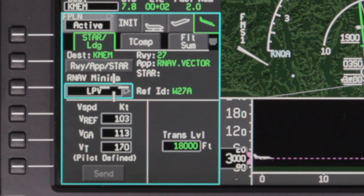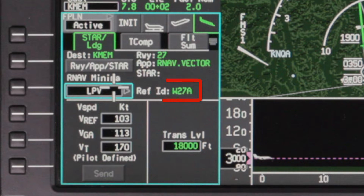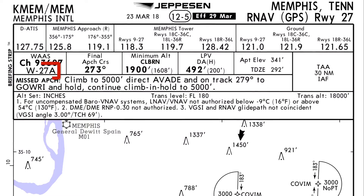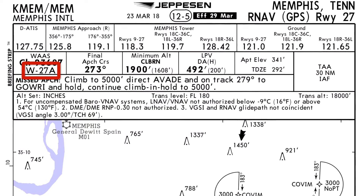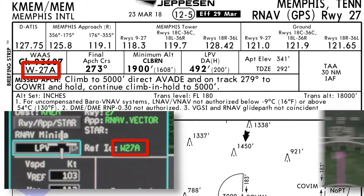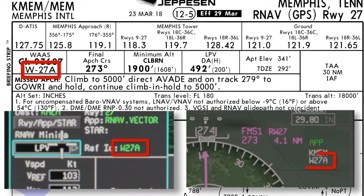When selecting an RNAV approach with LPV minimums, LPV is the default minimum selection. Each RNAV approach with LPV minimums is identified with a unique reference identifier, or approach ID. The pilot must verify the reference ID on the approach chart, the STAR landing tab on the MFD, and on the PFD.